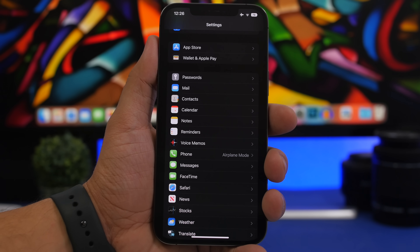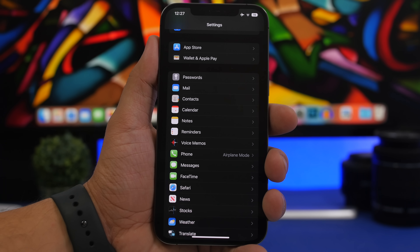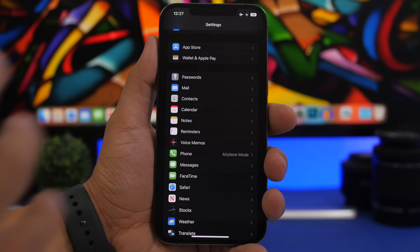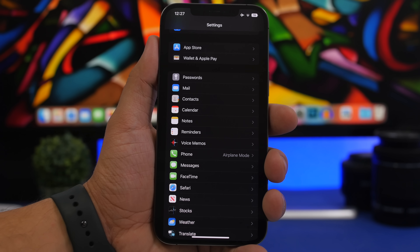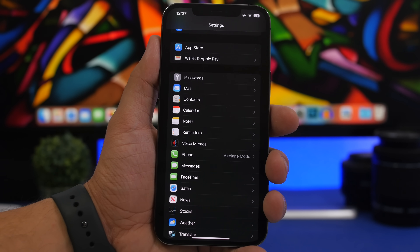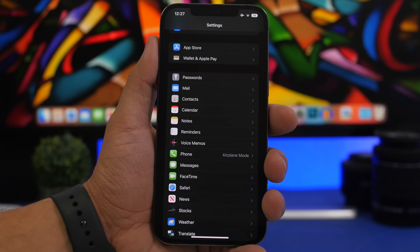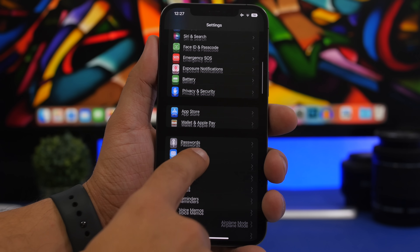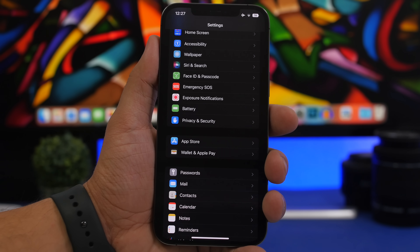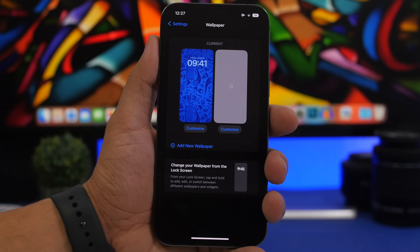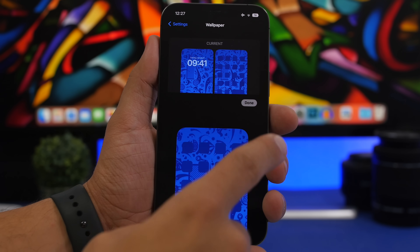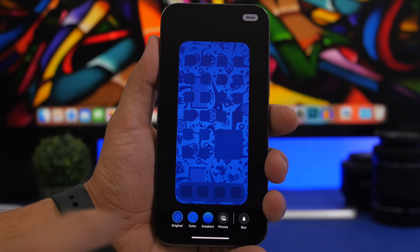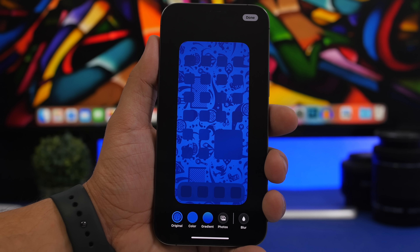This one is a bit tricky. Previously on iOS you could set a photo from the Photos library as the home screen wallpaper without setting it on the lock screen as well. You can no longer do that from the Photos app on iOS 16, but you can do it through Settings. Go to Wallpaper under Settings, tap Customize, and this gives you the option to choose a photo and apply it only to your home screen, not the lock screen.